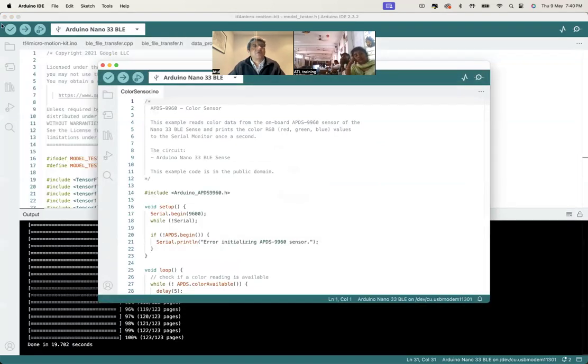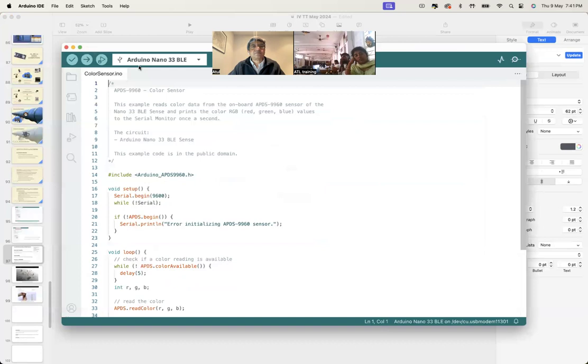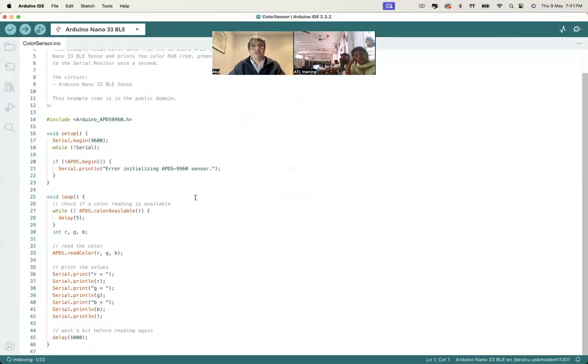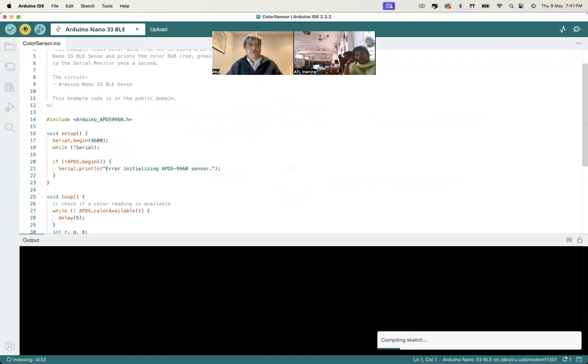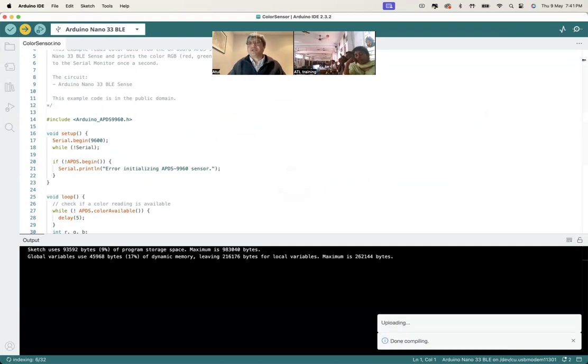I'm closing this one. This is the new sketch, the color sensor sketch. Make sure you are on the right board and just transfer it. If you transfer it, it will take some time but it will start compiling, uploading, and then you open the serial monitor.